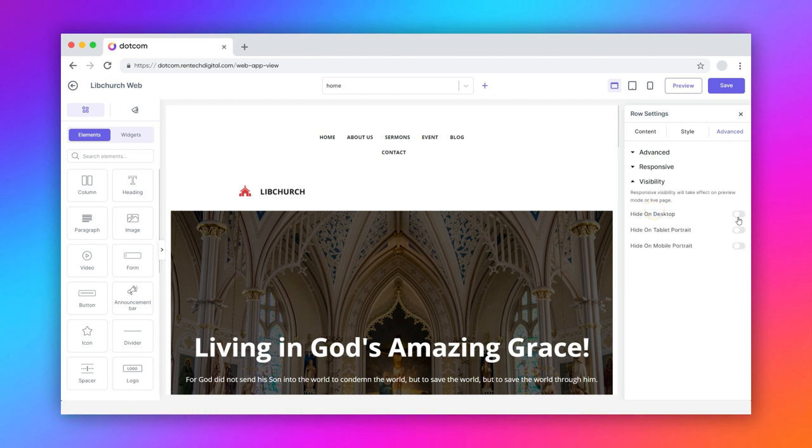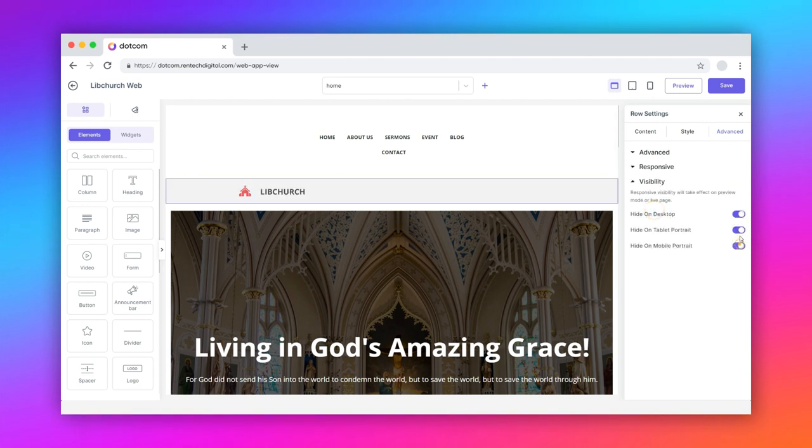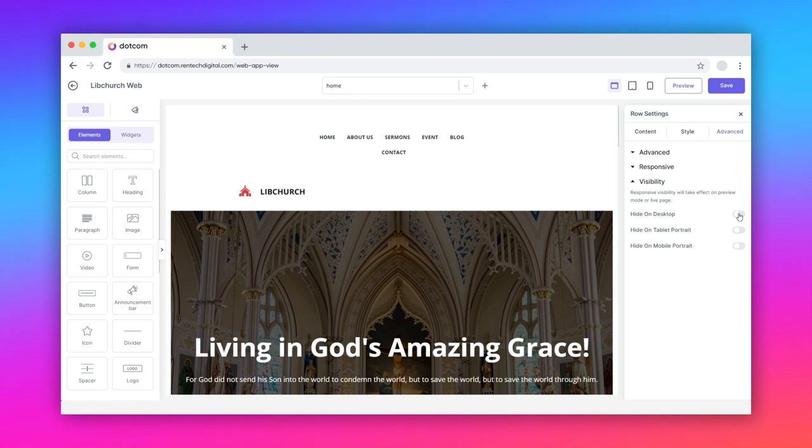Finally, adjust the visibility on different screens: desktop, tablet, and mobile.